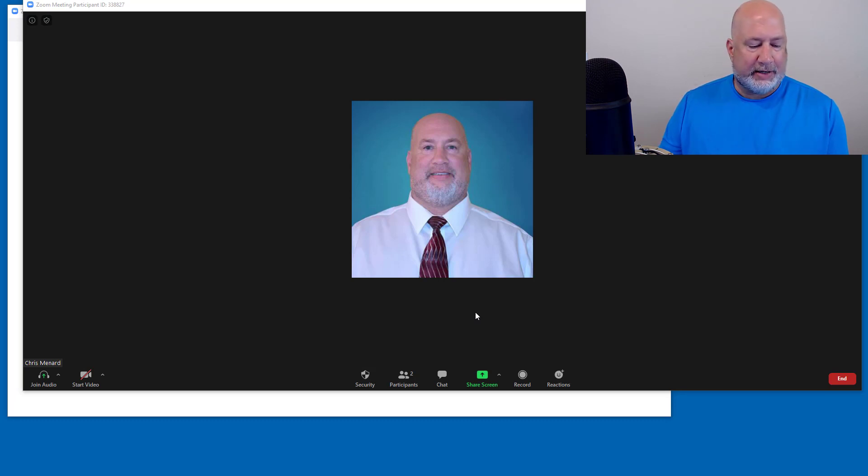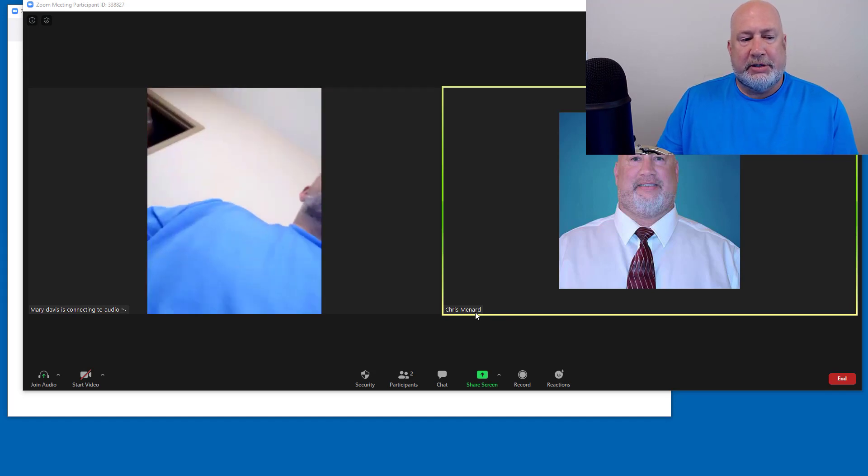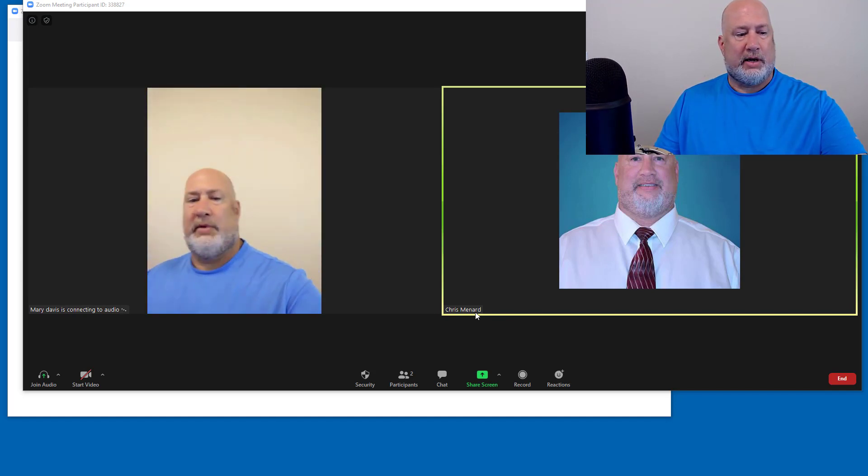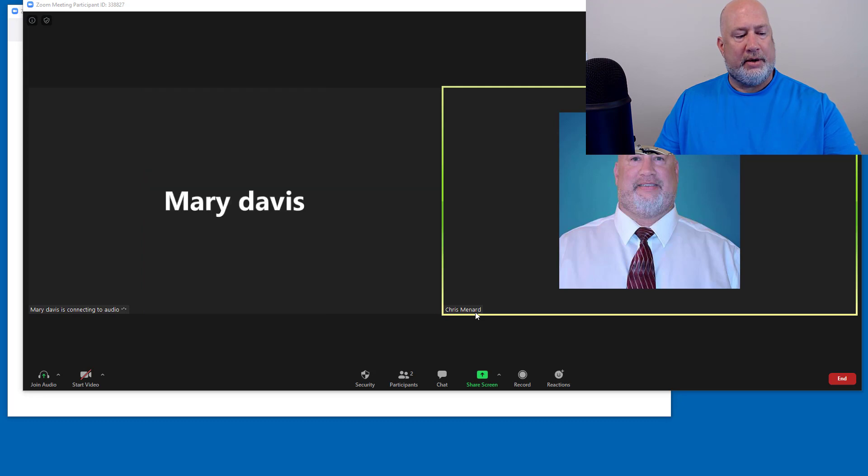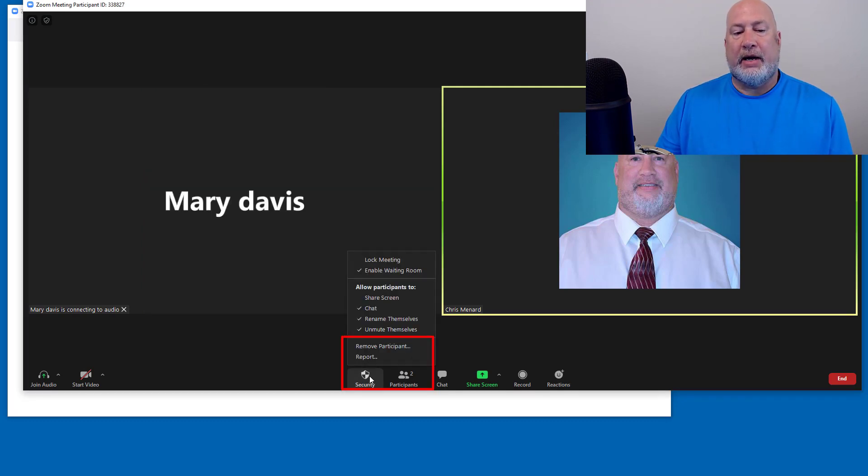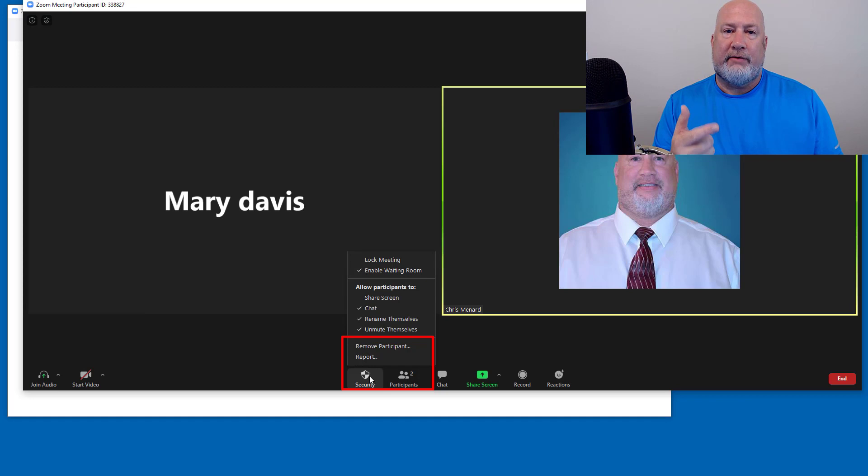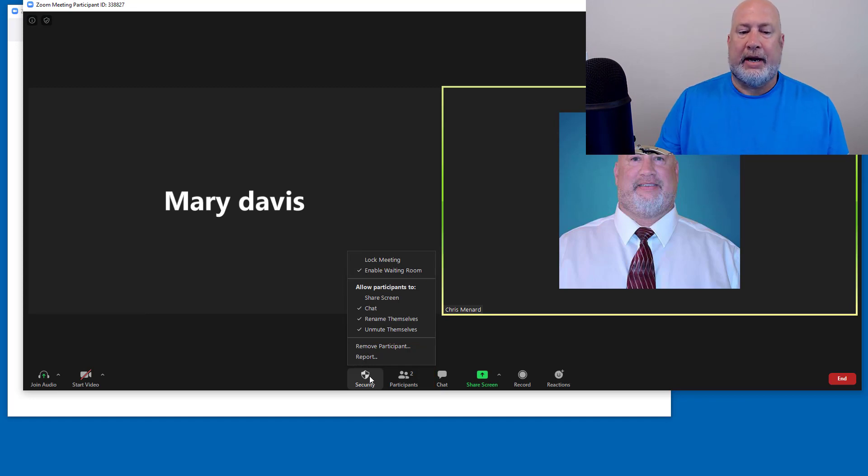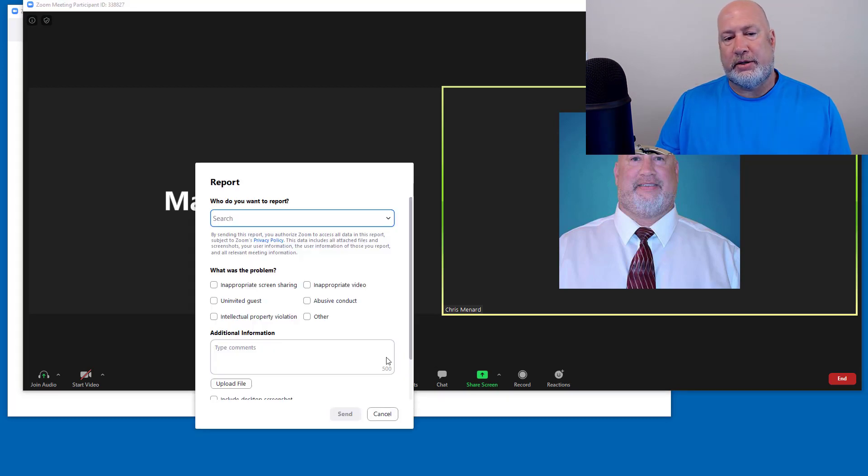Let's say somehow Mary Davis gets into the meeting and is misbehaving. Now, when I go to security, not only do I have remove participant, which is nice that it's there now, but I have report. So I'm going to go down here to report.